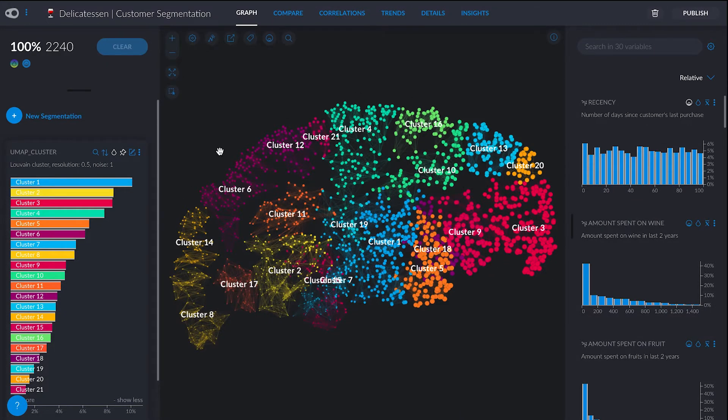So this will be my project. As you can see, I have different clusters. And this is what I've been doing — just grouping my customers according to similarity.